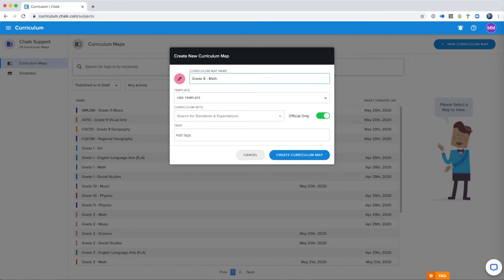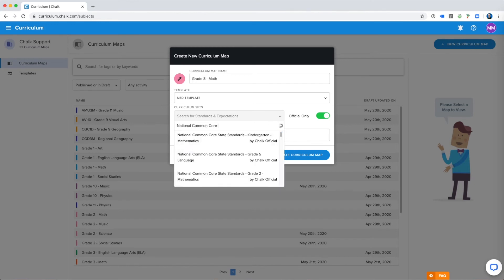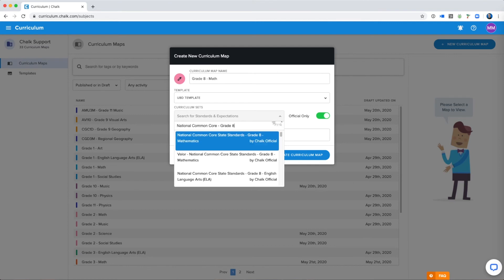Then you'll want to assign your curriculum set or your standards and expectations. You can assign as many as you'd like to include in this curriculum, but for me I'm just going to search up my region, my grade, and then my subject. So I'm going to say National Common Core and select my standards.